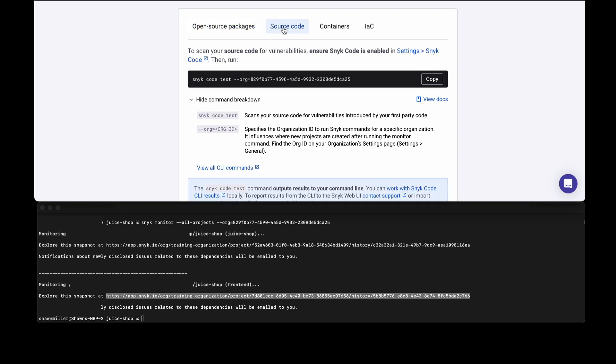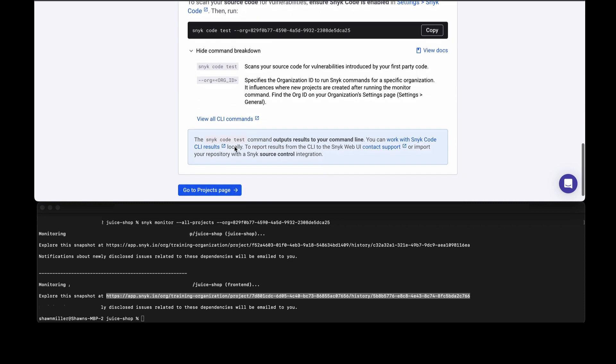For source code scanning, we can run snyk code test and get a review of the results. Snyk is introducing in beta a new feature for reporting which you'll see very soon.